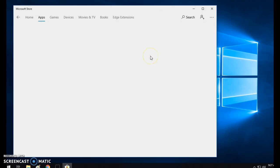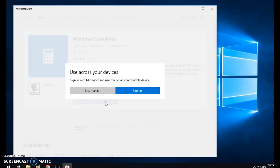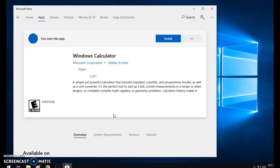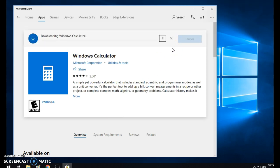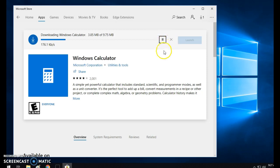I just click on get and it's free. I don't need to sign in, so I can just do no thanks. I can install it. It looked like it was going to install on its own. I need to pause it, but it doesn't take very long.